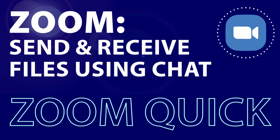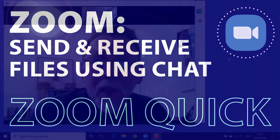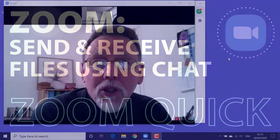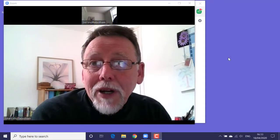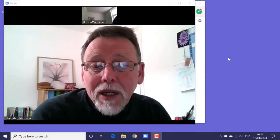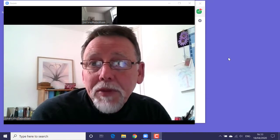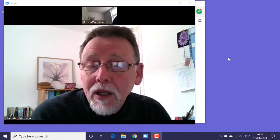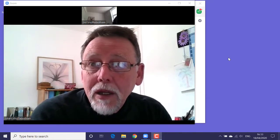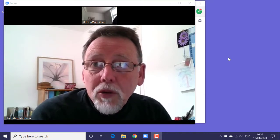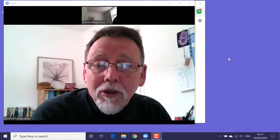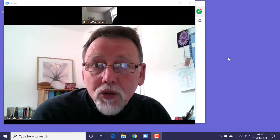One of the really convenient features that Zoom offers is the capability to send files to participants in a meeting. This could be useful in a friends and family meeting, an online class, or a business meeting. In this video tutorial, I'll cover the basics of sharing files using Zoom.